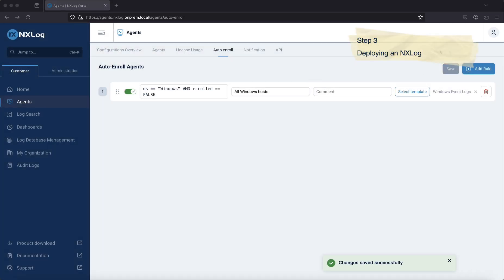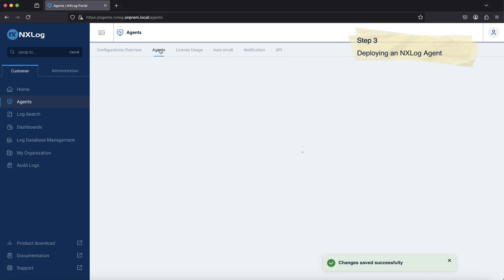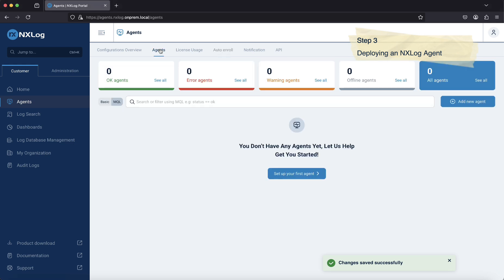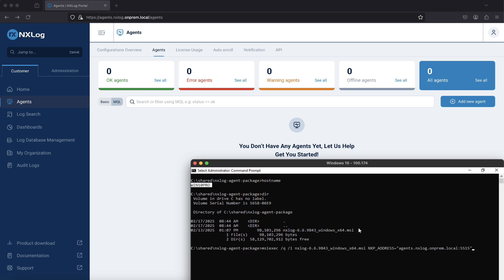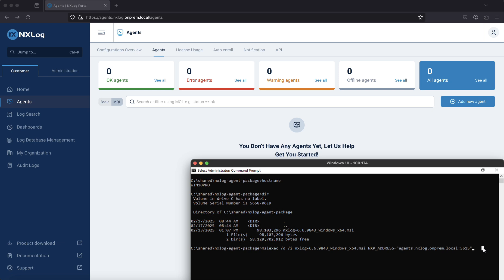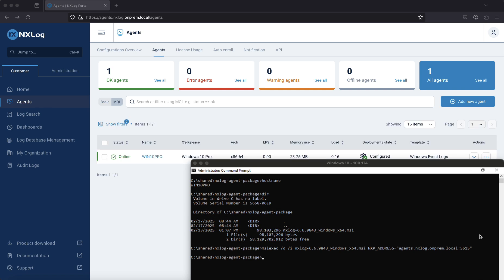Now, we will deploy an NXLog Agent on a Windows 10 machine to connect to NXLog Platform automatically. Once the installation package has been transferred to the machine, open a command prompt and execute the following command to install the package in headless or quiet mode. You will need to specify the parameters for the NXLog Platform agent management hostname and port. Once the installation is complete, the agent will establish a connection to the NXLog Platform.